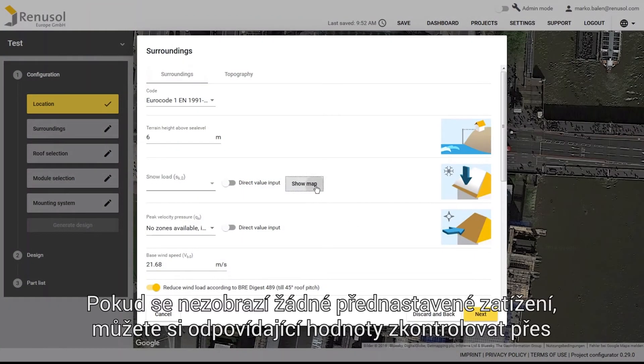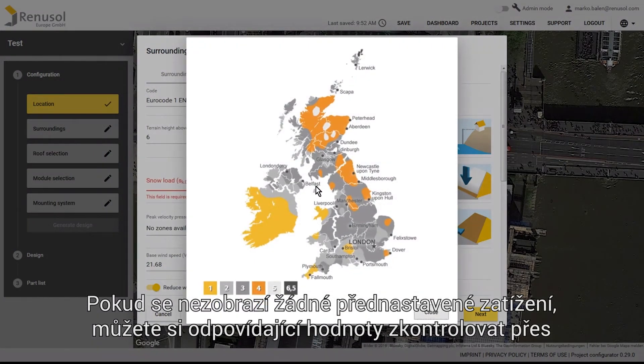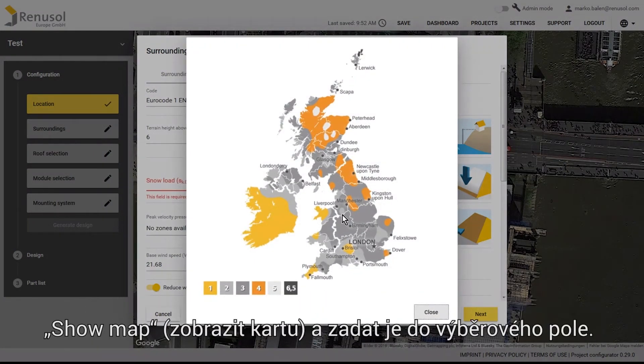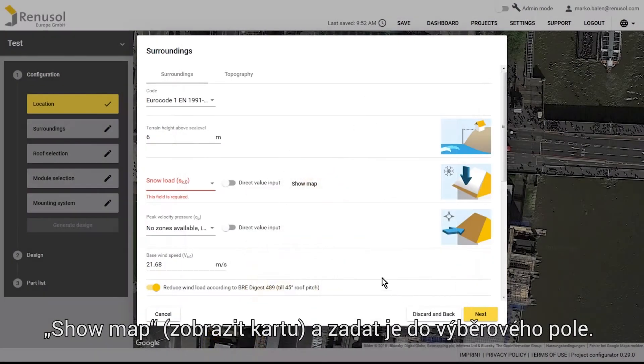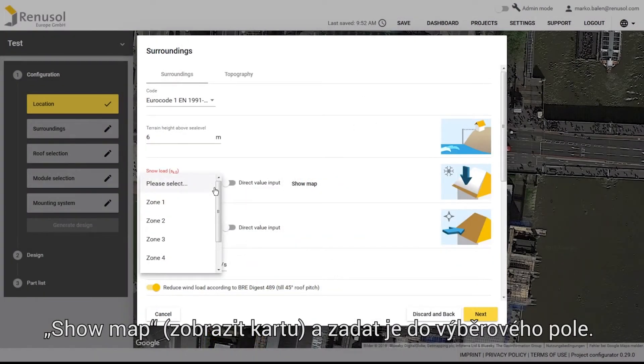If no predefined loads appear, you can click on Show Map to find the values corresponding to the location and select them from the drop-down menu.